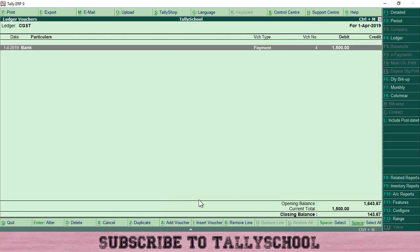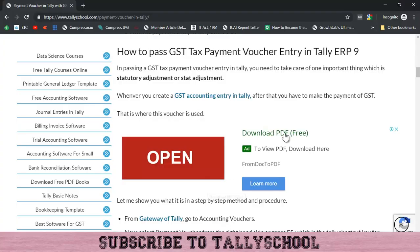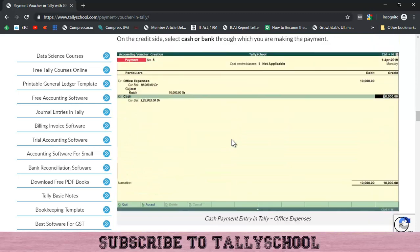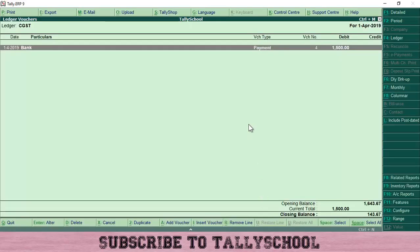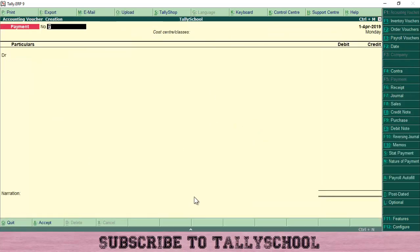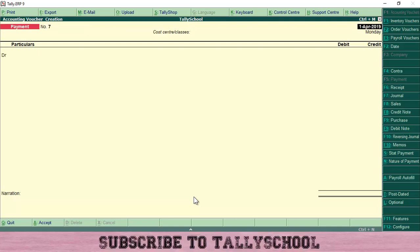Moving to the second entry — payment without TDS. This is a simple payment entry. Most people watching this video may already know how to create a payment entry, but let's create a simple one quickly. Go into Accounting Vouchers — I'm already in the Payment Voucher. Let's say your office expenses are 5000 rupees.